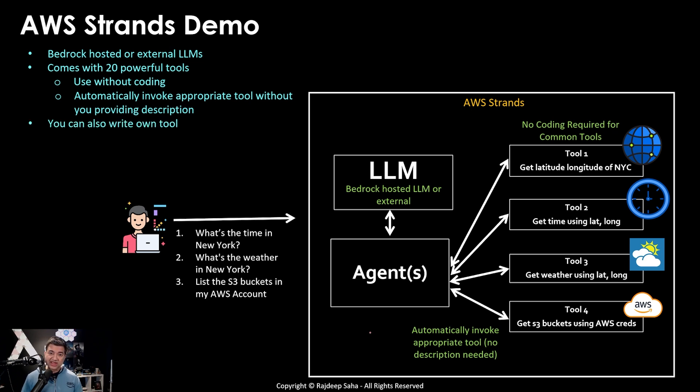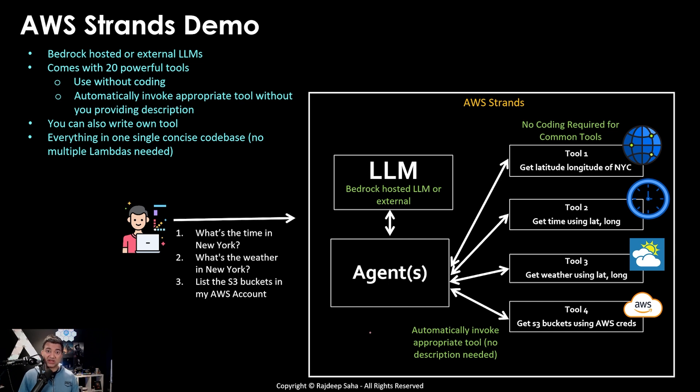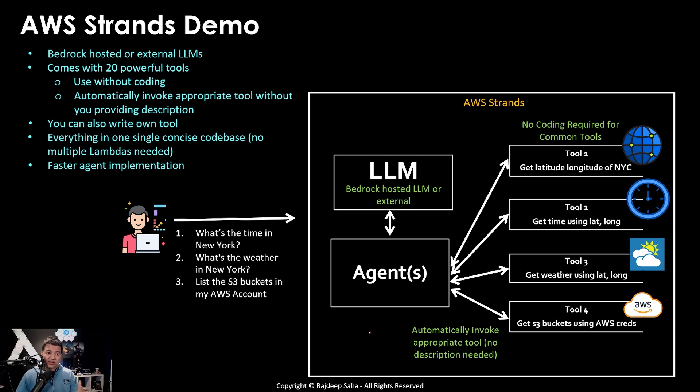You can also write your own tool if you need within the code very easily. Everything is in one single concise code base. So you do not need to code and manage multiple Lambdas like Bedrock agents. For that reason, AWS strands is much faster when you want to implement agents.